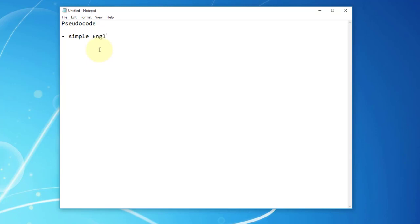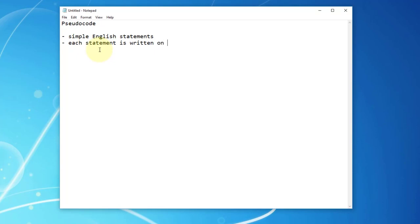There are some guidelines I'd like to introduce. Pseudocode you may consider as a simple English-like statement, and each statement is written on a separate line. You may consider each statement as each instruction to your computer program. It's easier to have certain indents between keywords.